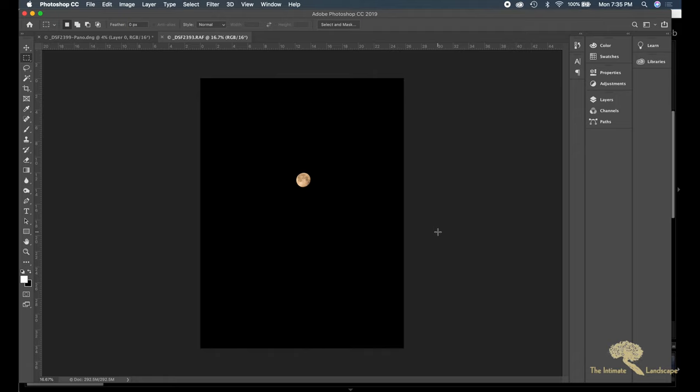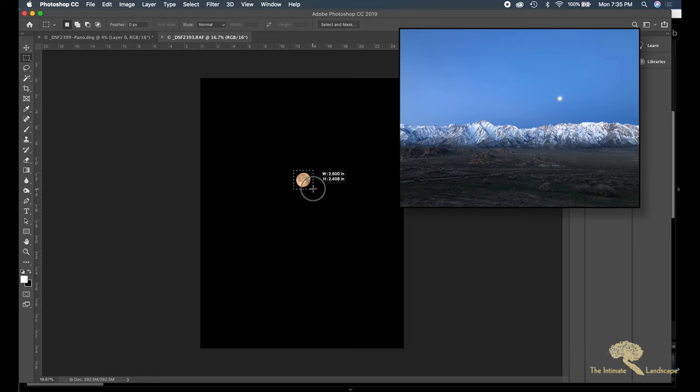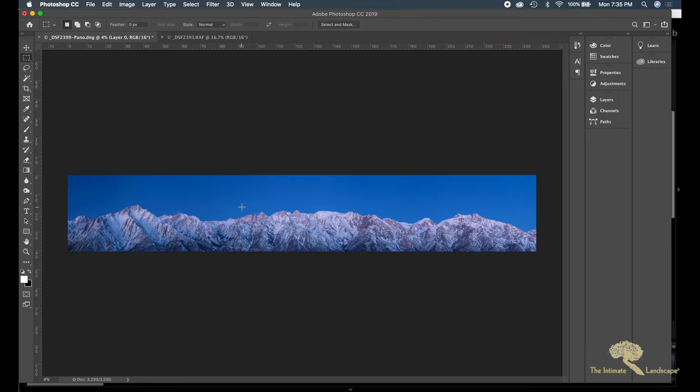And I have an idea of where to put the moon because I shot the scene with my iPhone as a reference. And so what I do is I copy the moon—that's a command C—command V to paste.